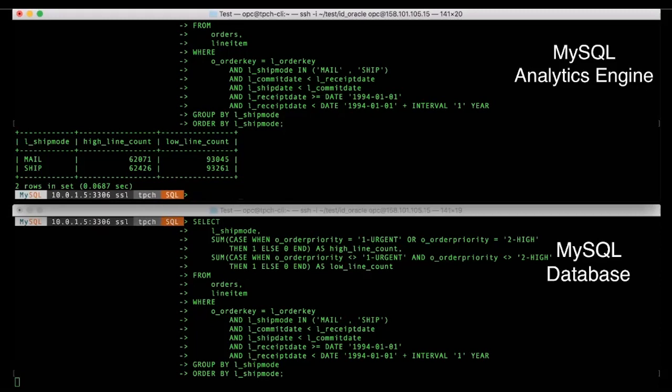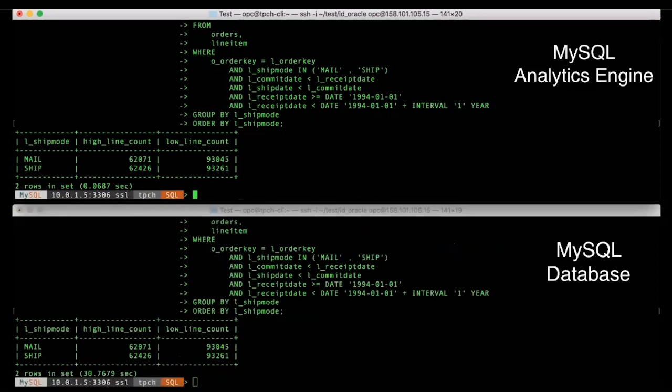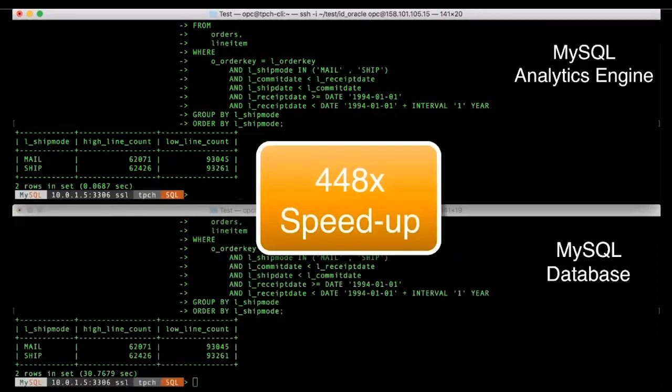Now, one of the very important points to note is that the queries do not need to be altered for the analytics engine to kick in. So the same queries work as is. And that's why all existing tools and applications which work with MySQL will continue to work with the MySQL Database Service with the analytics engine enabled.